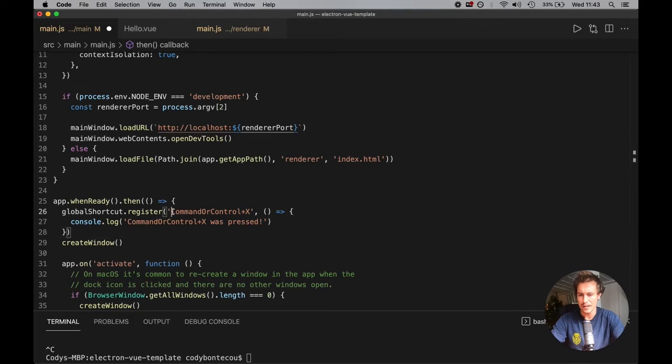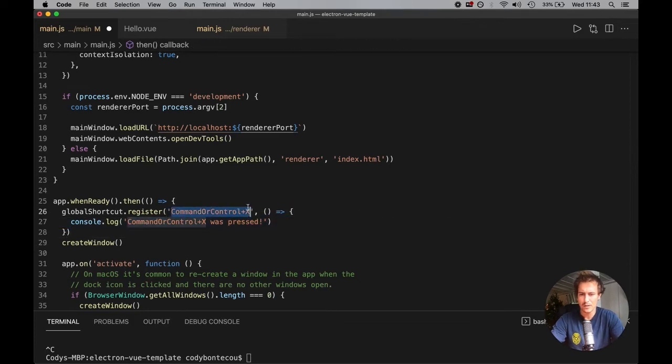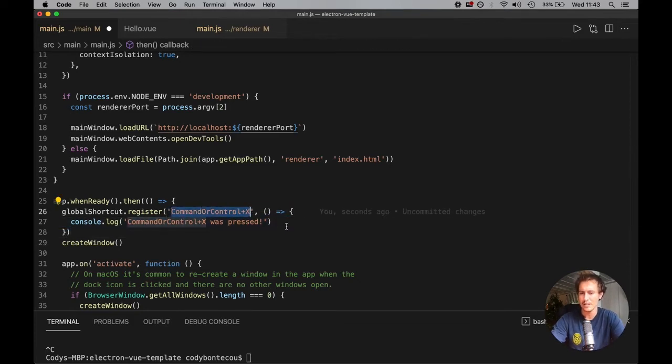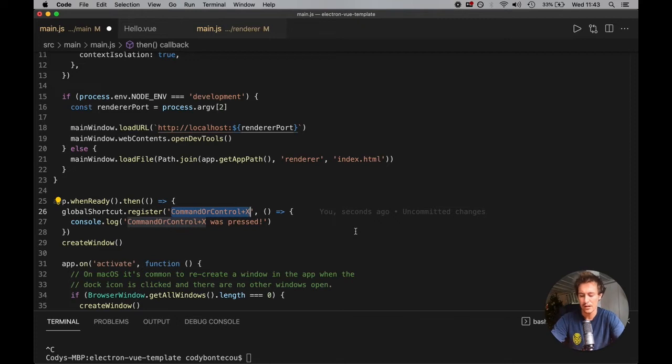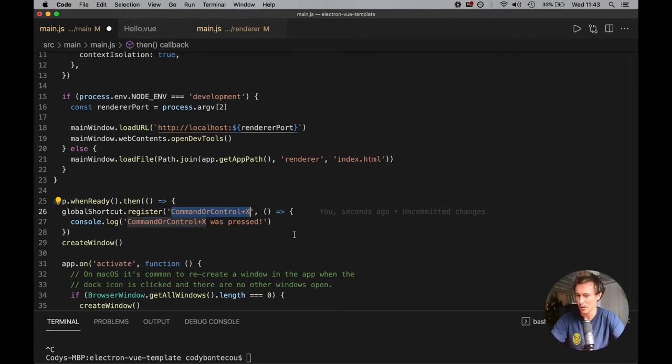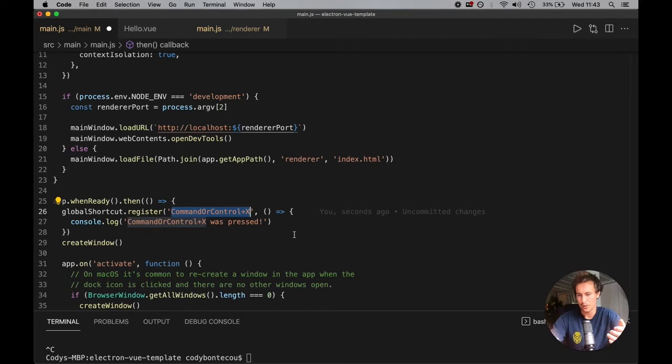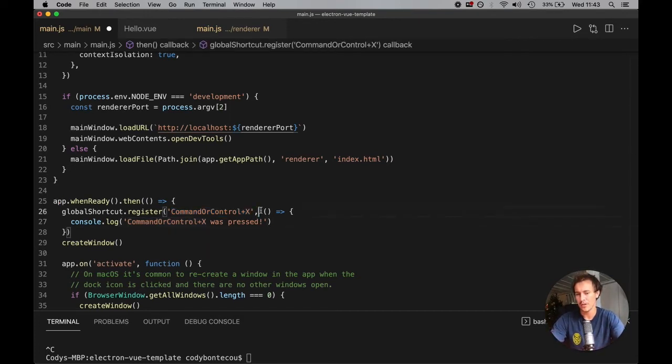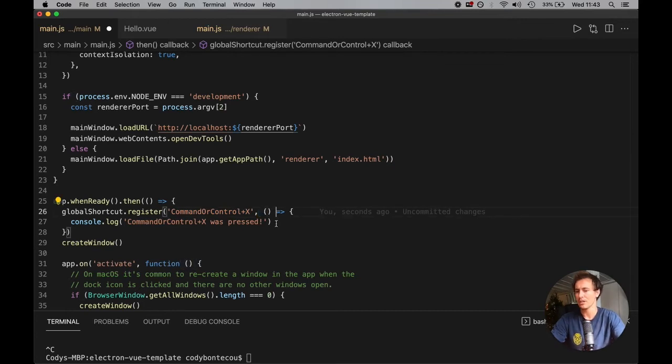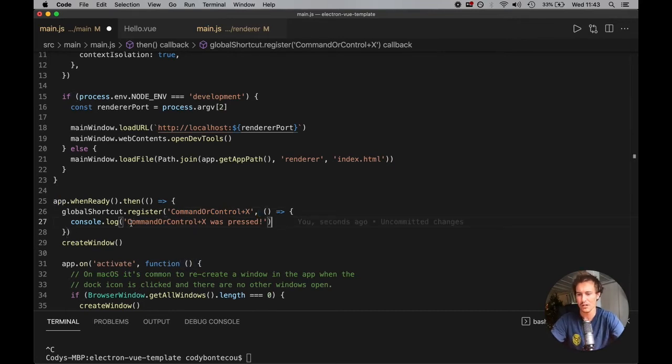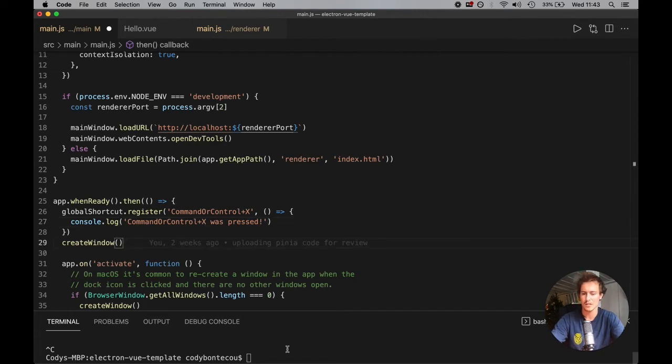And then here, what we pass it are two parameters. The first one is a string of what we want the keybind to be. So in our case, we want command or control plus x. And so when you press command or control plus x, so it has to include the x, it's going to run this little function here. So right here, we have an anonymous function that's running console.log command or control plus x was pressed.